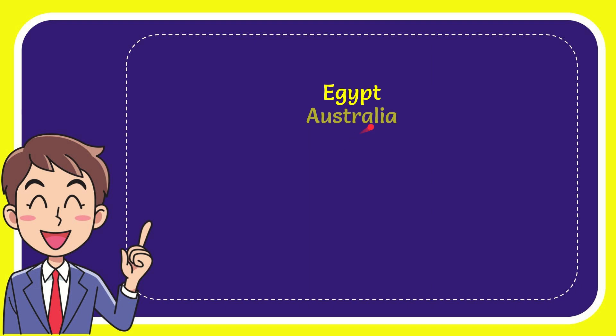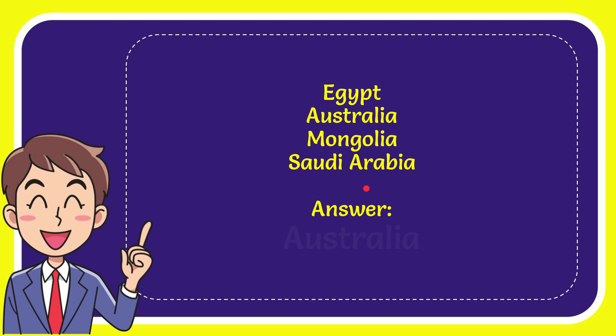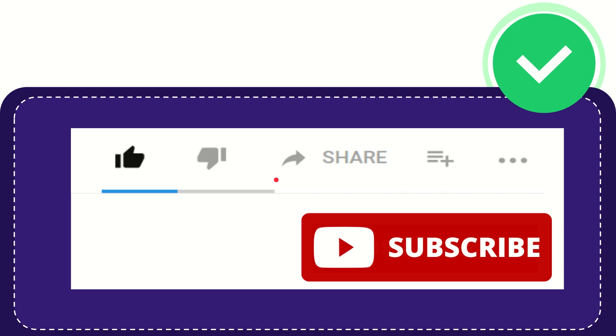The first option is Egypt, the second option is Australia, the third option is Mongolia and the very last option is Saudi Arabia and the correct answer for the question is Australia.